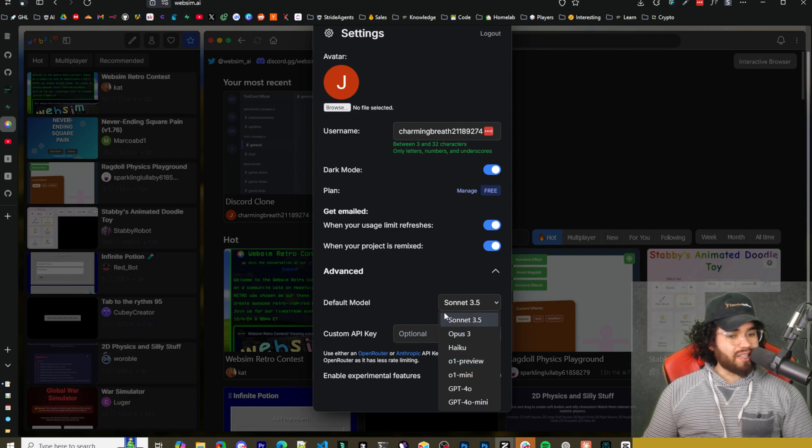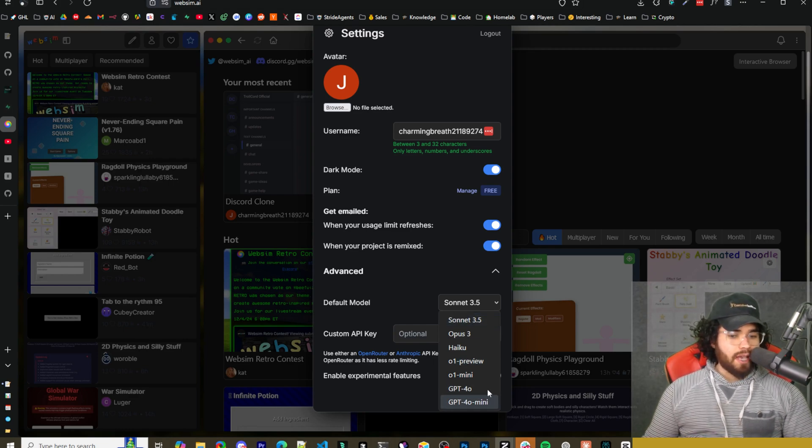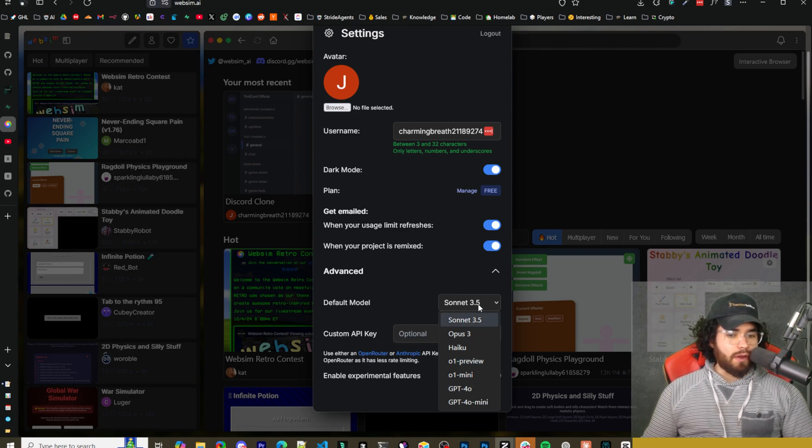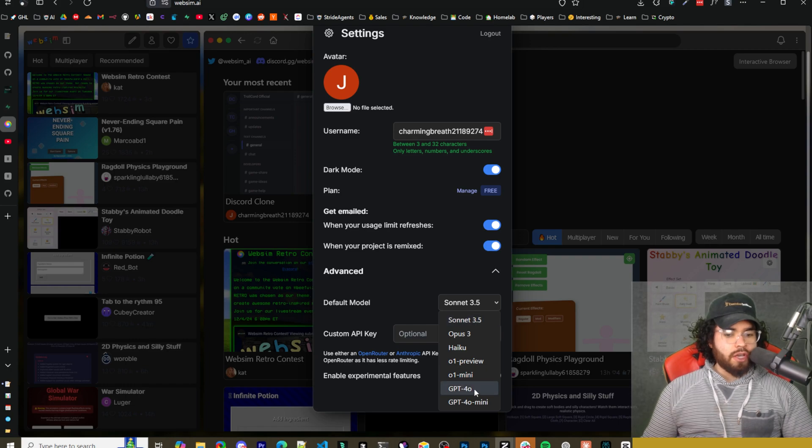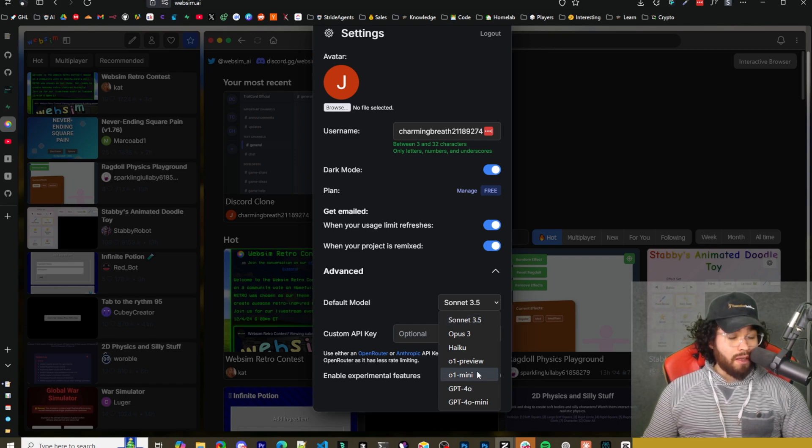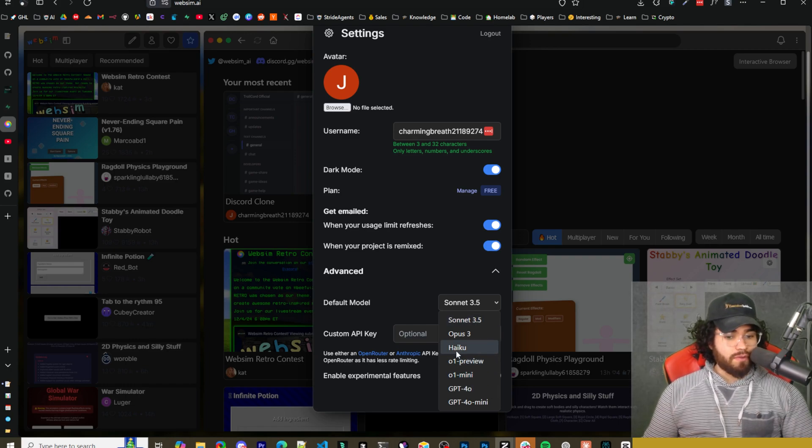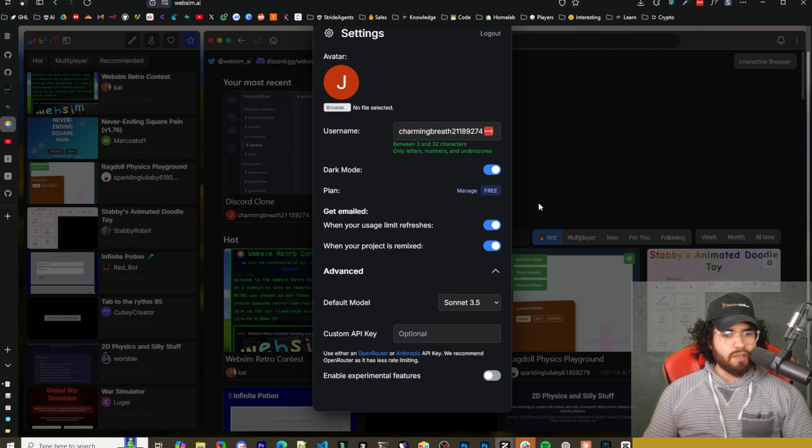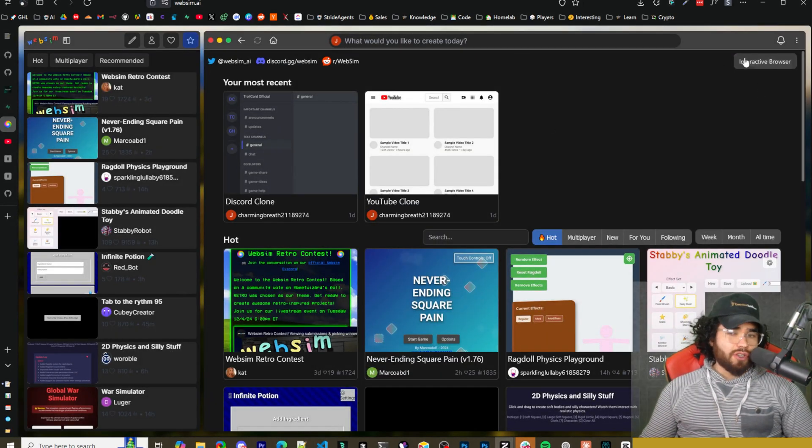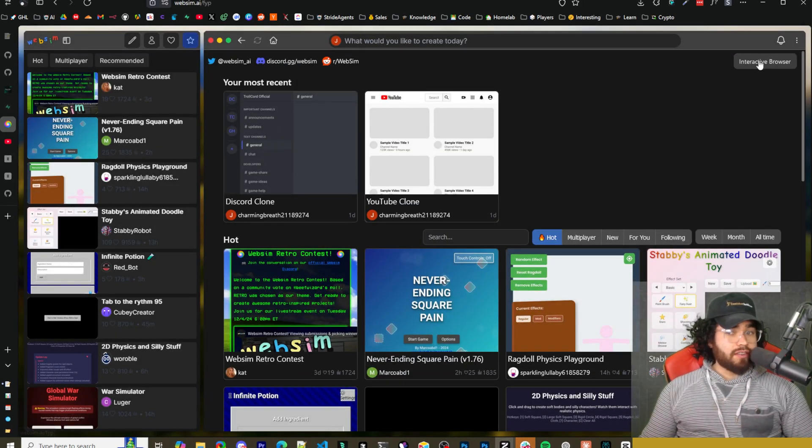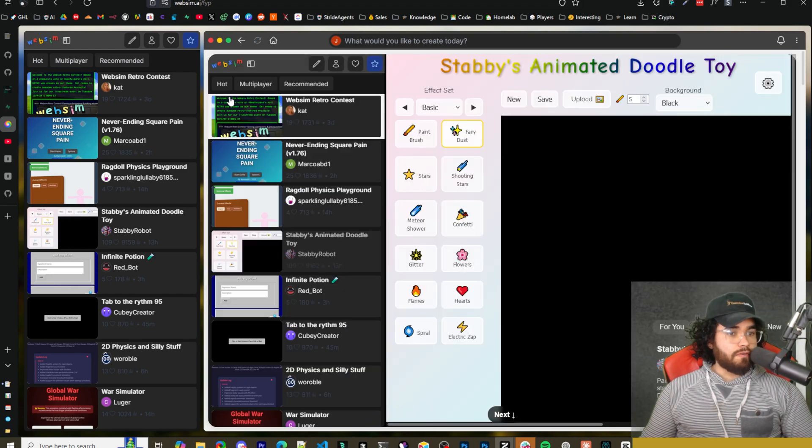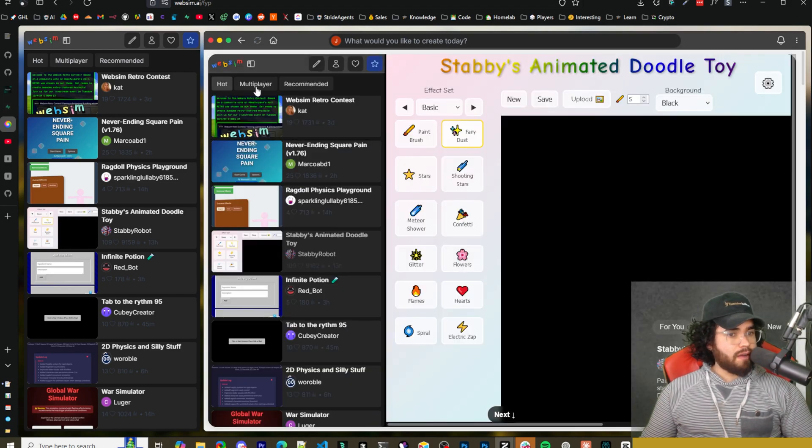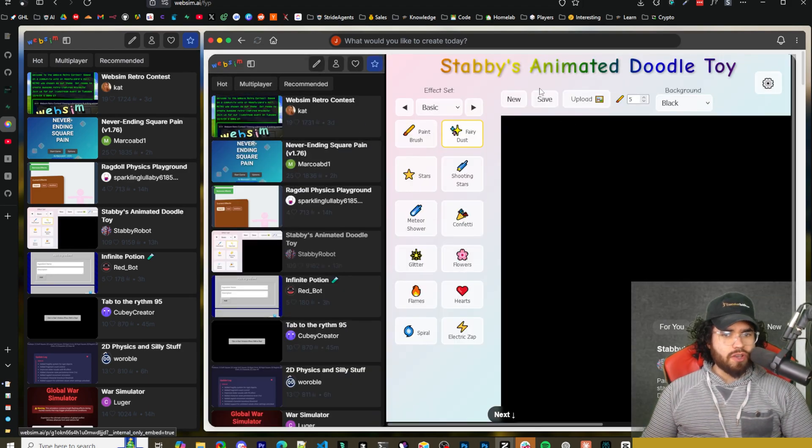So you can also select the default model. Typically I would recommend 3.5 Sonnet, but you can also do GPT 4.0, 01, 01 mini, 01 preview, Haiku, Opus three, et cetera. So you can also go to interactive browser here. If you go here, you can filter by hot multi-player recommended, et cetera. And you can kind of see these different apps right here.